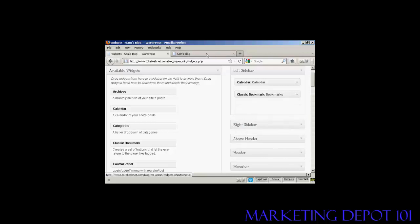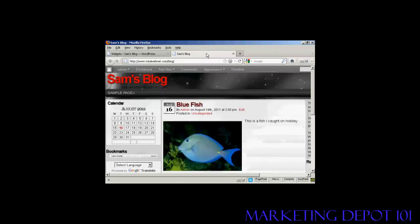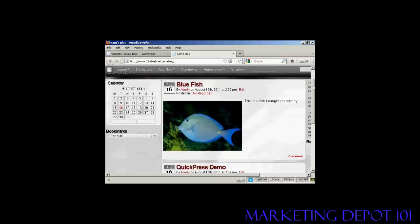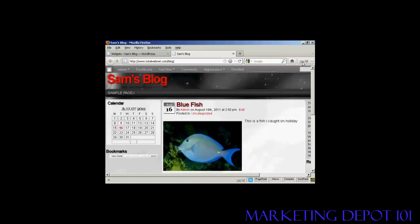If I come back again to the blog and refresh, you can see now that that's gone. There's just the calendar and the bookmarks.